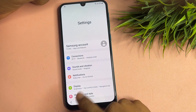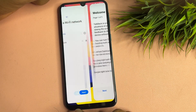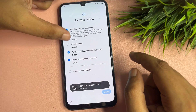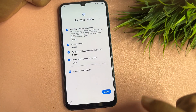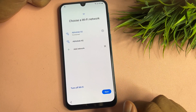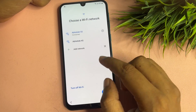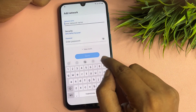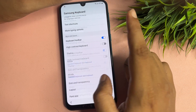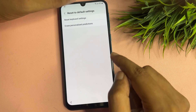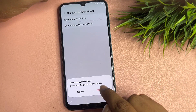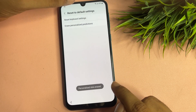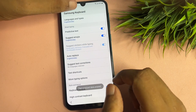Exit the Settings page and return to the starting screen. Tap the Start option, agree to all, go to agree. Then go to the 'Add network' setting. Here you need to reset to default settings and reset the keyboard setting, including the second option 'Erase personalized prediction.'